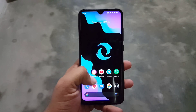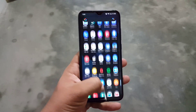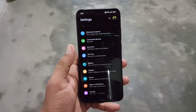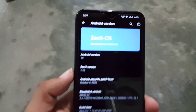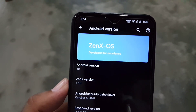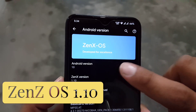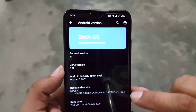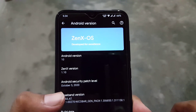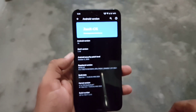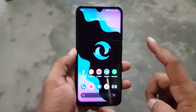Hey guys, how are you? I hope you all are doing good and welcome back to another brand new video. Today I am back with another amazing custom ROM for our Redmi Note 8, and this is the ZenX OS, developed for excellence. Its Android version is 10, its ZenX version is 1.10, and its security patch is 5 October 2020, which is the latest security patch.